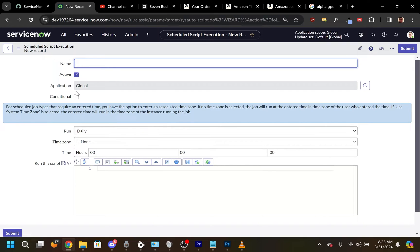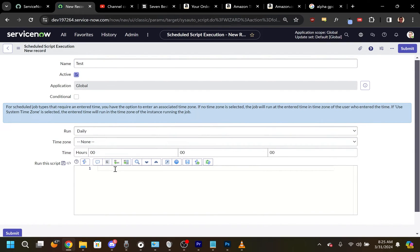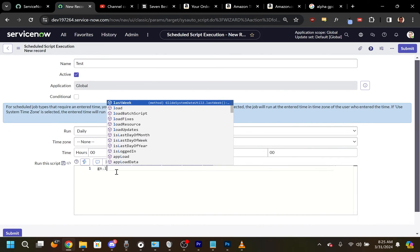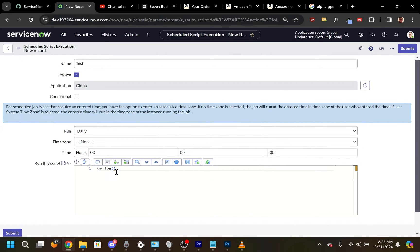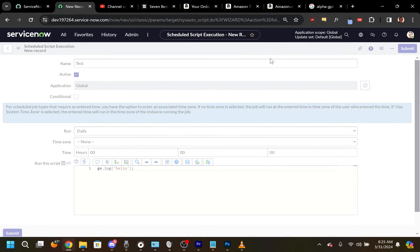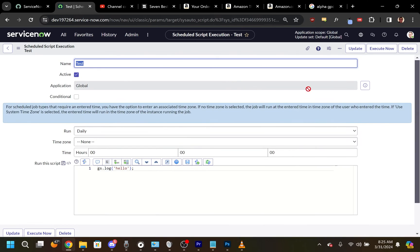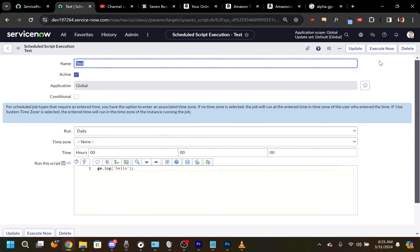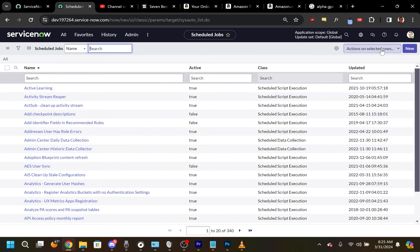From here, you can give it a name, tell it when to run, and then lastly define the script that will run. Save the record, and you can use the Execute Now button to run the script at any time.